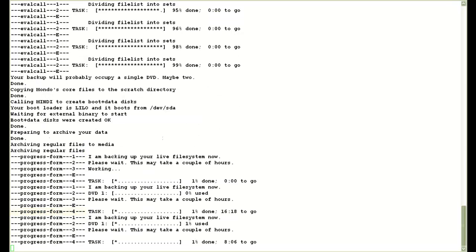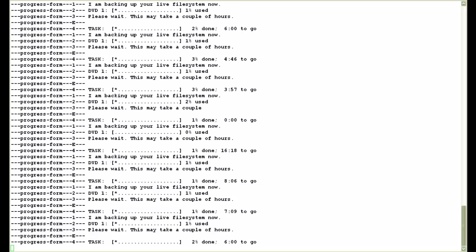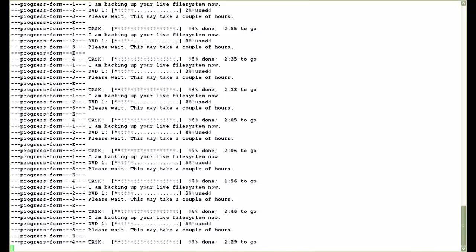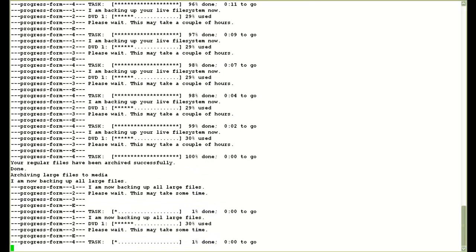And then it starts to archive the regular files in form of small gunzip sets. It displays the percentage complete and also estimates the time remaining. So you can see now it's almost done with archiving the regular files and it's complete now.